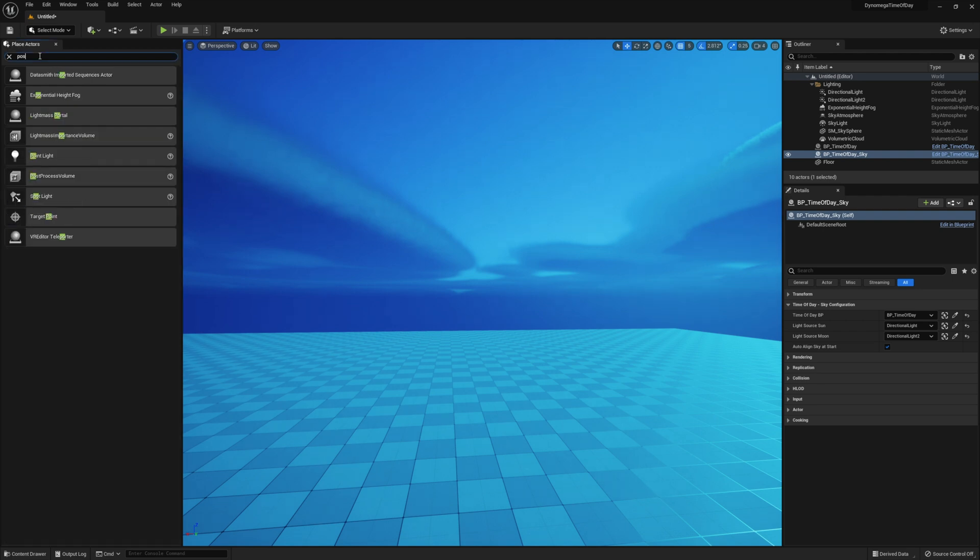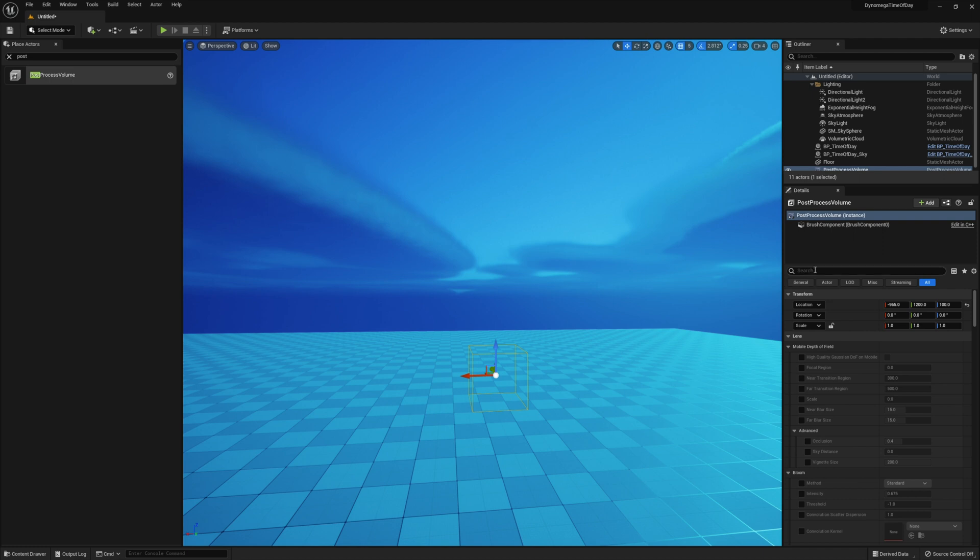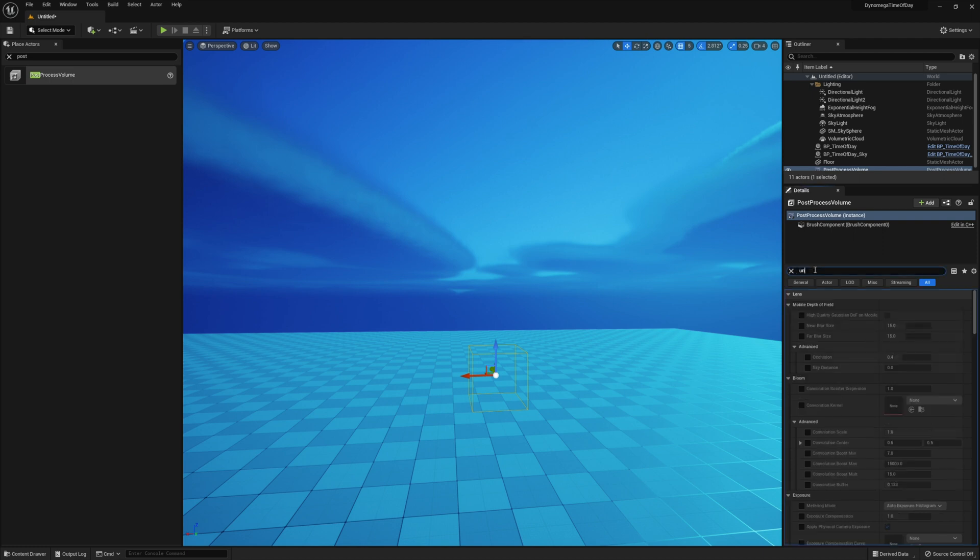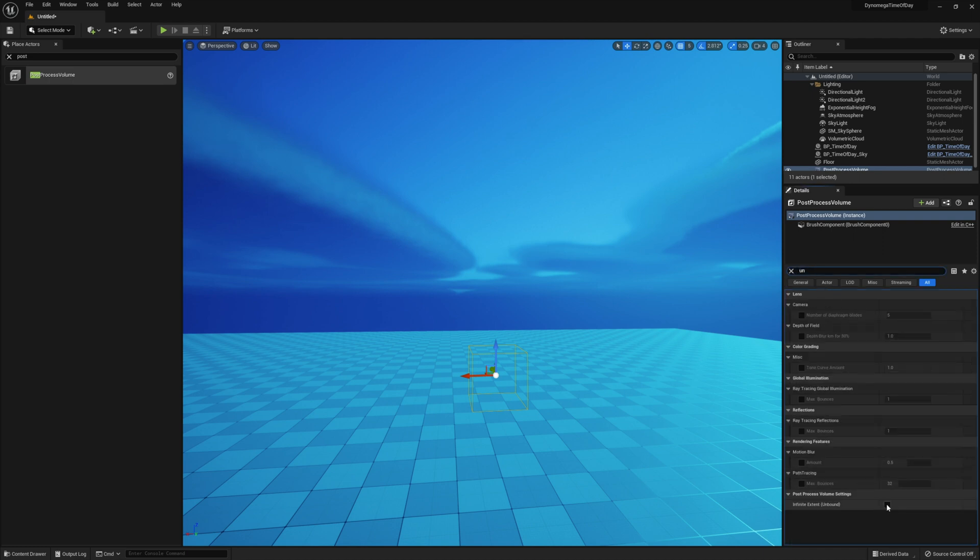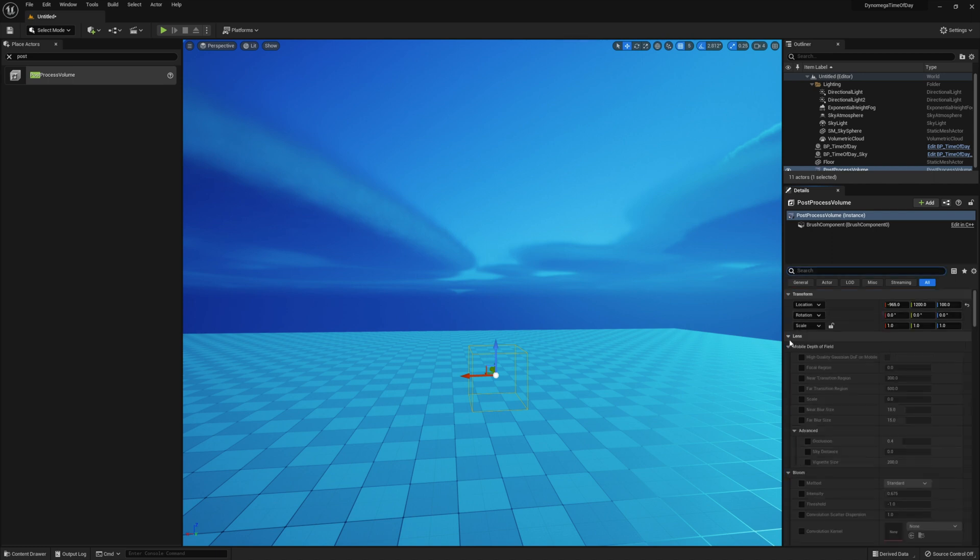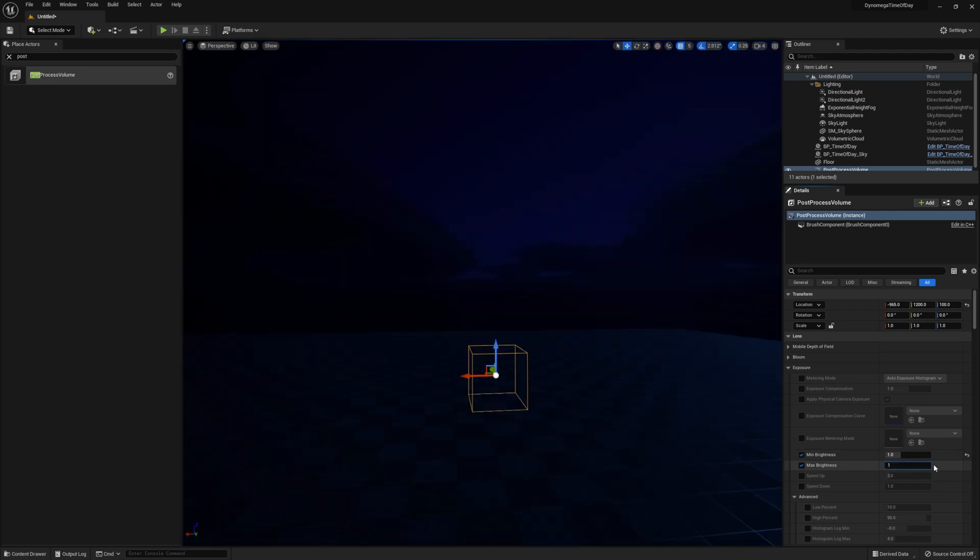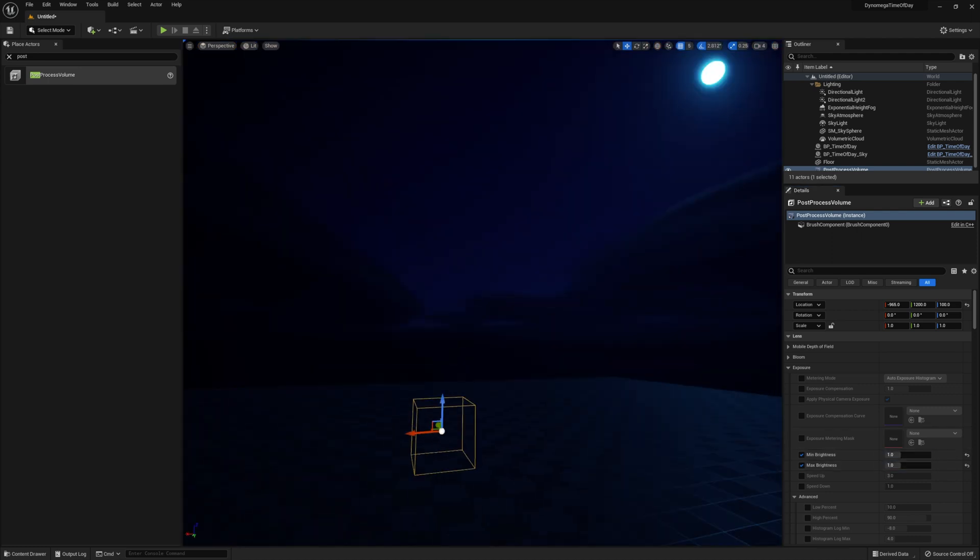And we can fix that pretty easily with the post process volume. So go ahead and drop one in your level. And check off unbound. This will make it work anywhere in the level. Then we just need to clamp our minimum and maximum brightness under exposure to 1. Now that's what we're looking for.